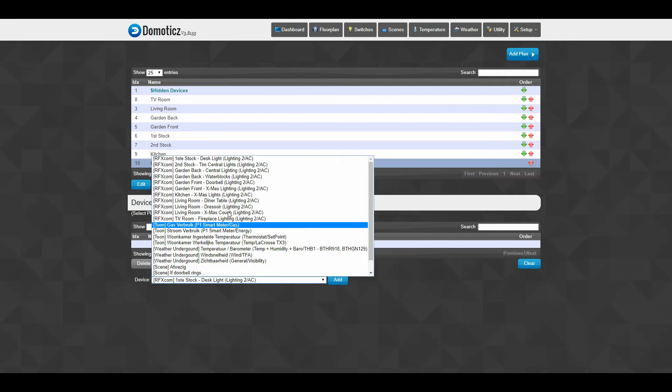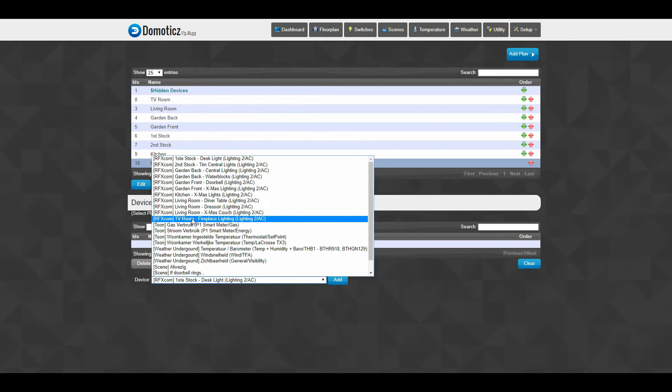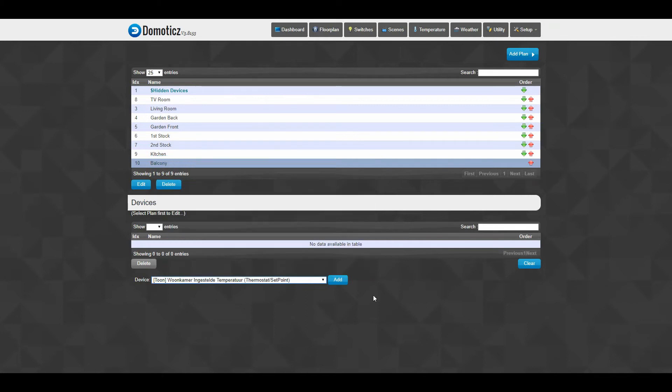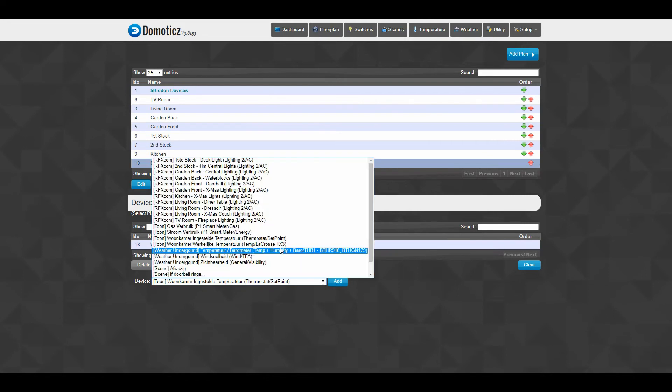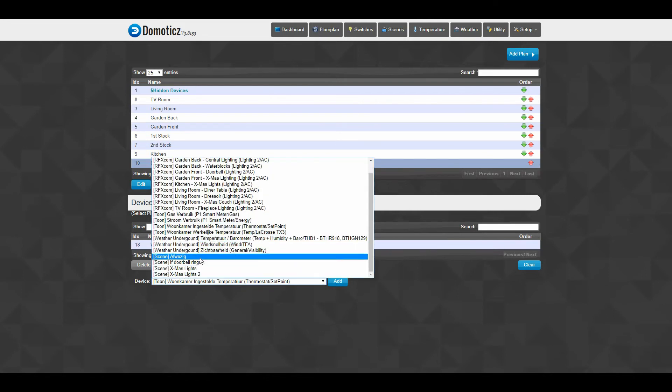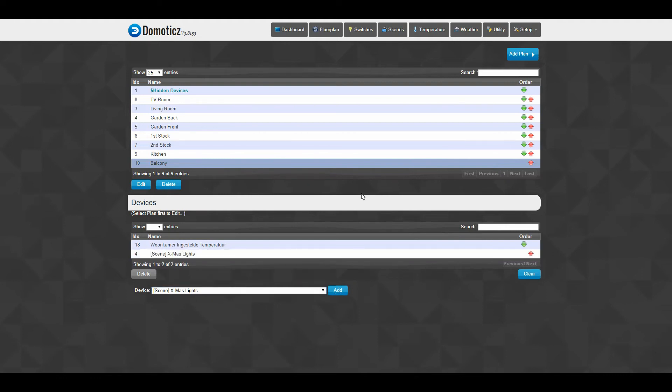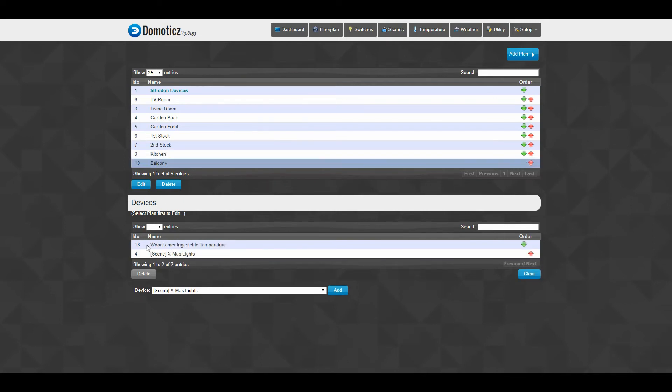So I can just click the one that I would like to have on. As an example, I would like to have my set temperature in, and I would like to have my scene Christmas lights I want to have switched on. If I have that, then I actually created a new room with devices attached to it.